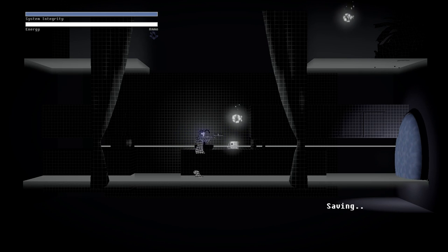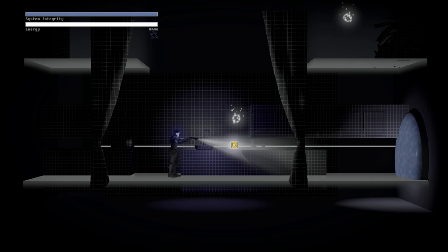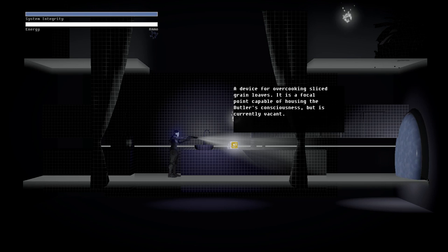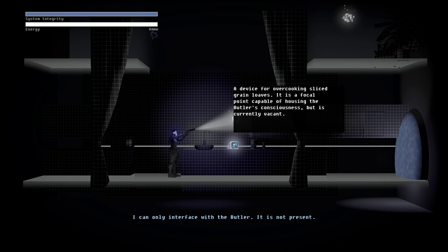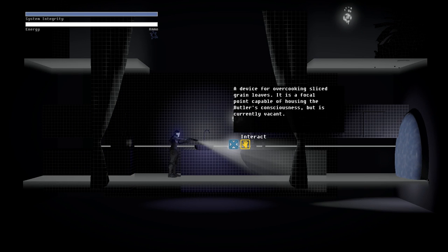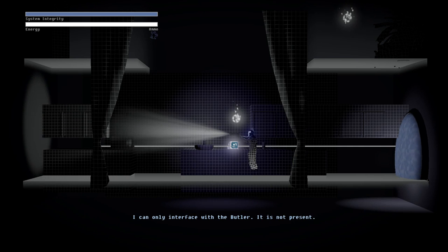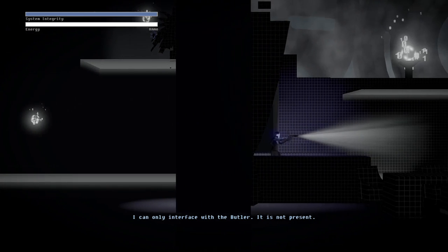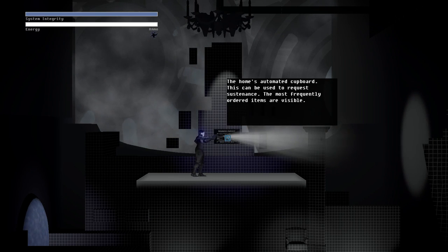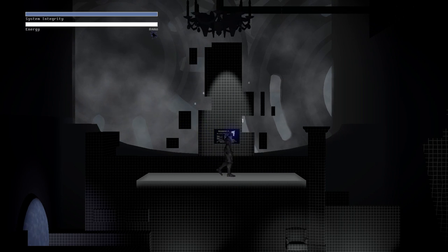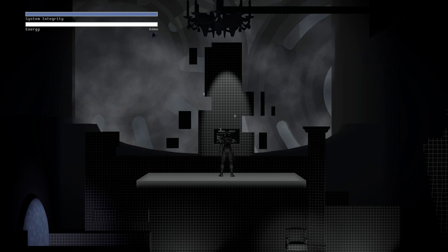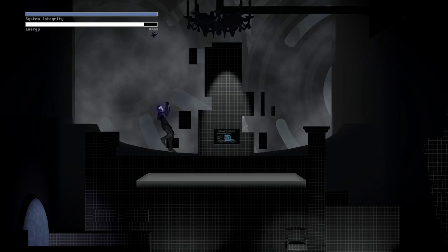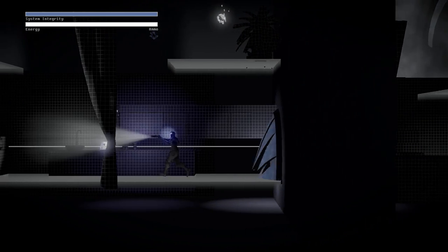What do you mean impossible? What is this? Is this the kitchen? Vice for overcooking sliced grain loaves! There's a focal point capable of housing the butler's consciousness but it's currently vacant. I can only face with the butler. He's not present. Wait. Wait, what do I do now? He's not in the toaster. Butler, make me some toast. Oh, this is why you can use this. Toast. Okay, now he's in the toaster.